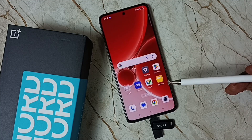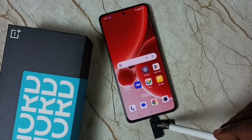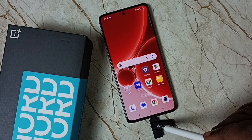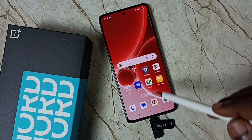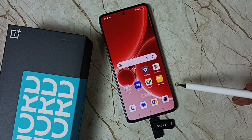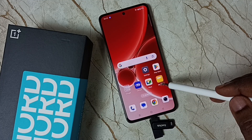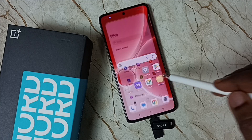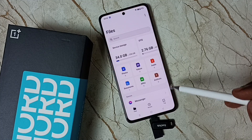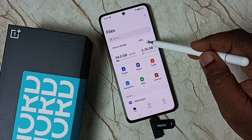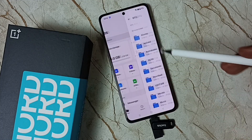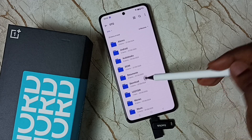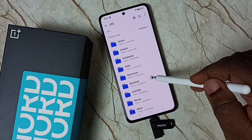Now I'm going to show you how we can copy a file from this flash drive to the mobile phone. Go to My Files and tap on the My Files app icon, then tap on OTG. Now we are inside this flash drive — tap on the Download folder.